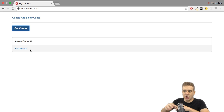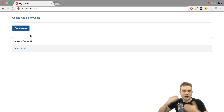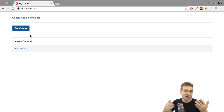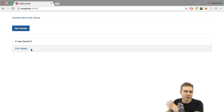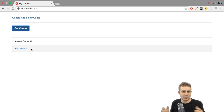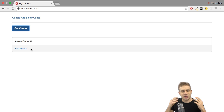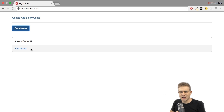Now imagine we want to protect this whole application behind an authentication check. So only signed-up or signed-in users should be able to add quotes and to edit and delete them. Maybe it's possible to view the quotes, but you shouldn't be able to do all the stuff which changes them. That's what we're going to look at in this video and mostly in the next videos.